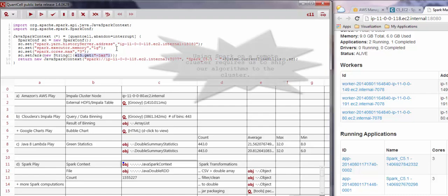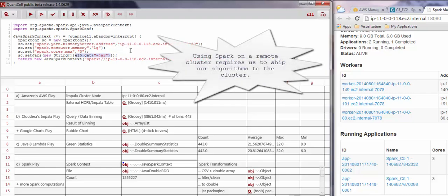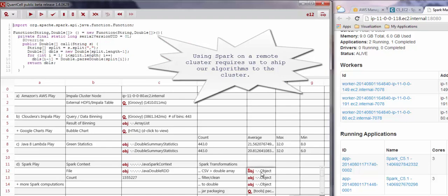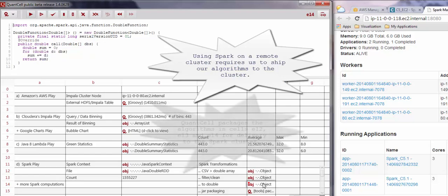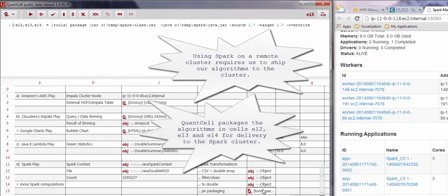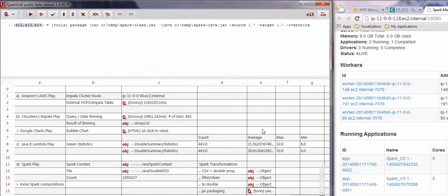Since the algorithms we will be using are written in QuantCell, we need a way to ship those algorithms to the cluster. Cell E15 is responsible for deploying the algorithms or transformations located in cells E12, E13, and E14. The algorithms are defined as input into the tools expression, which packages the algorithms into a JAR file.